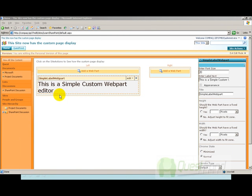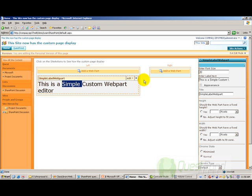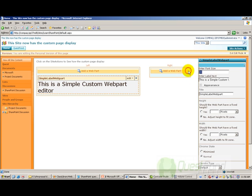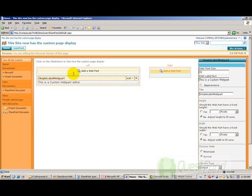We will first try to understand what we are trying to build so that we can better understand how to build a custom webpart editor. What we are building here is a simple customizable label. This label can be customized in two aspects: one is the font size, and the other is the label data — the label text. A user can change the font size to 10 and change the label text and say apply.